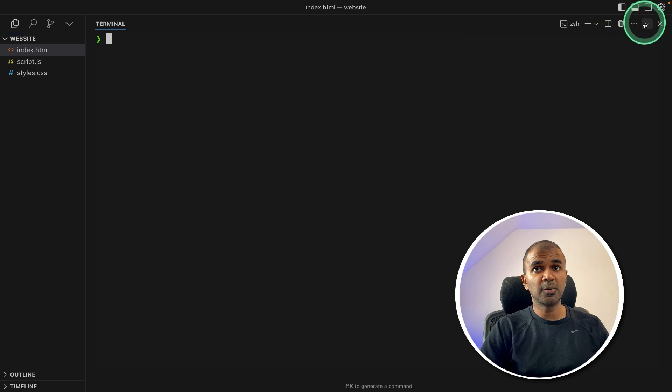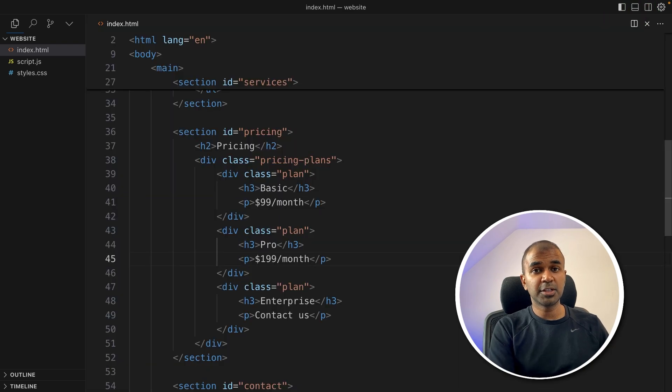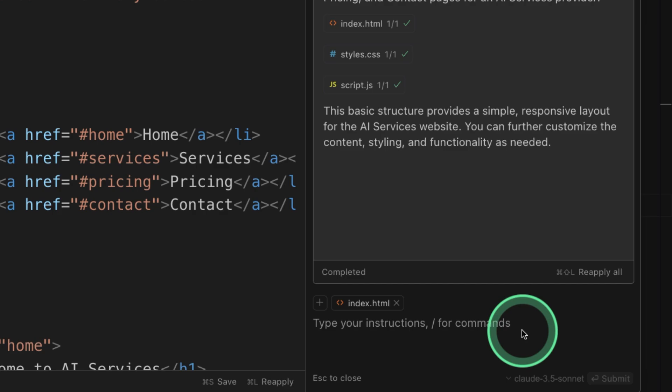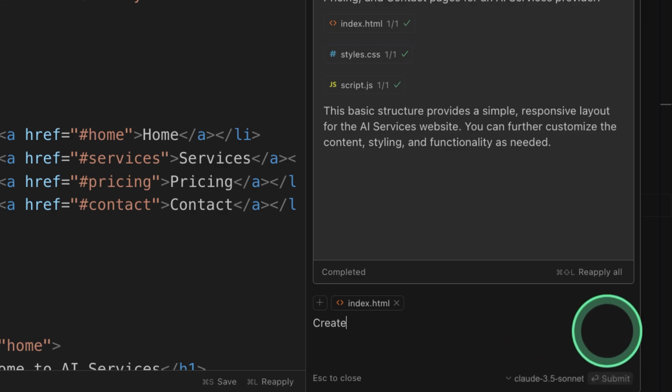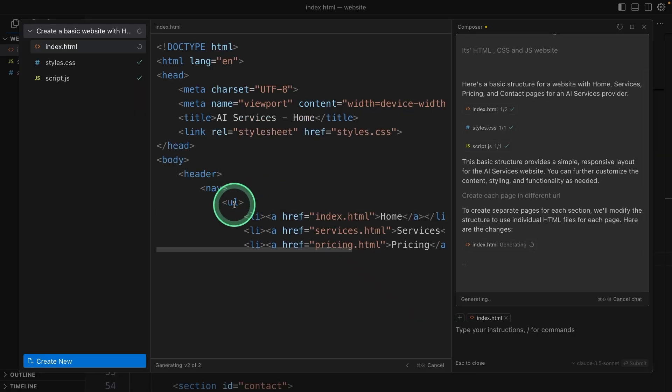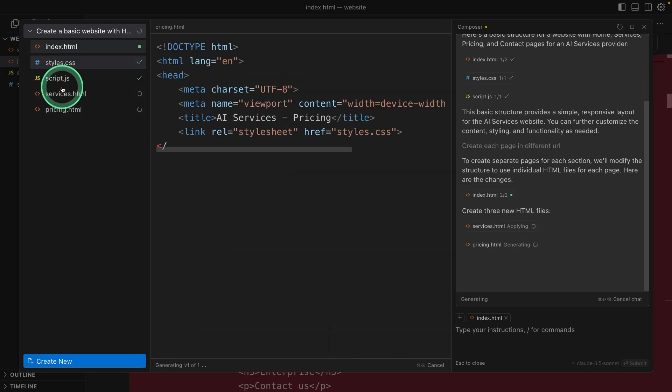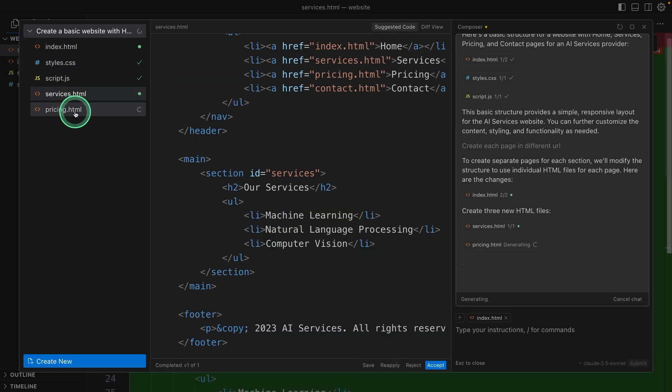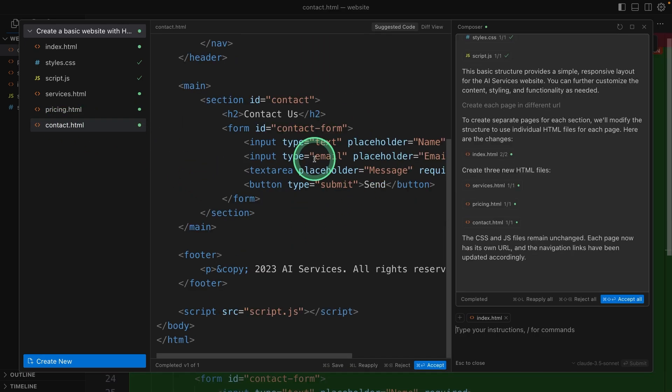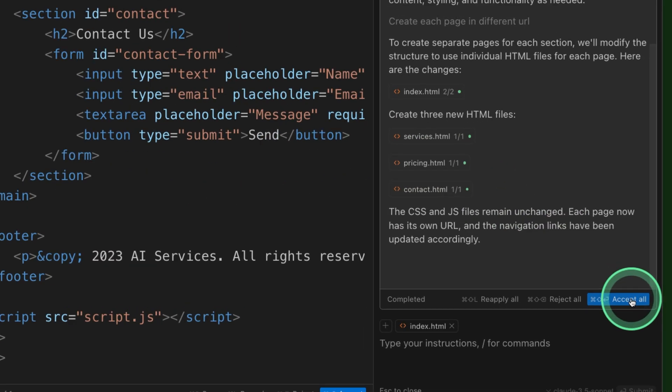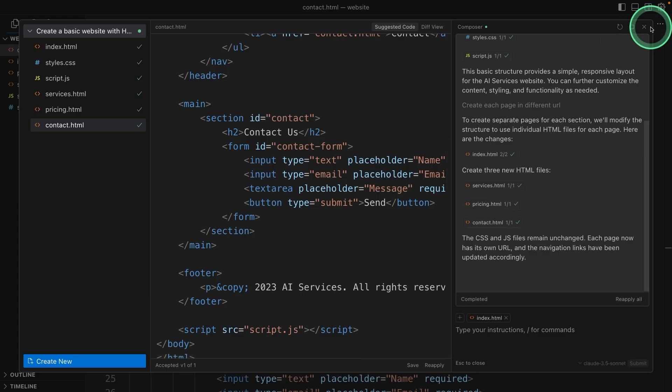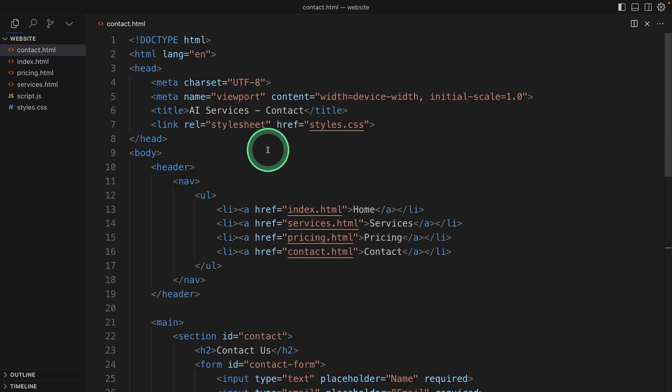So coming to my code editor, I'm going to click Command+Shift+I again. Now continuing my chat, I'm going to ask create each page in a different URL because currently I saw everything is in one page, but I want to click to each individual page. So I'm going to do this and click enter. Now this is creating individual pages such as services, pricing, contact, and now it's all done. I'm going to click accept all and everything's ready now.